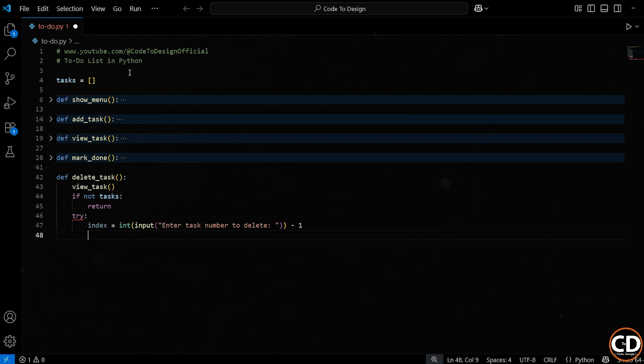Because in the list we show them, tasks are numbered starting from 1. But in Python, list indexes start from 0. So if the user wants to delete task 1, the actual index is 0. We store that in a variable called index, and this line is inside a try block so we can safely handle any weird input.